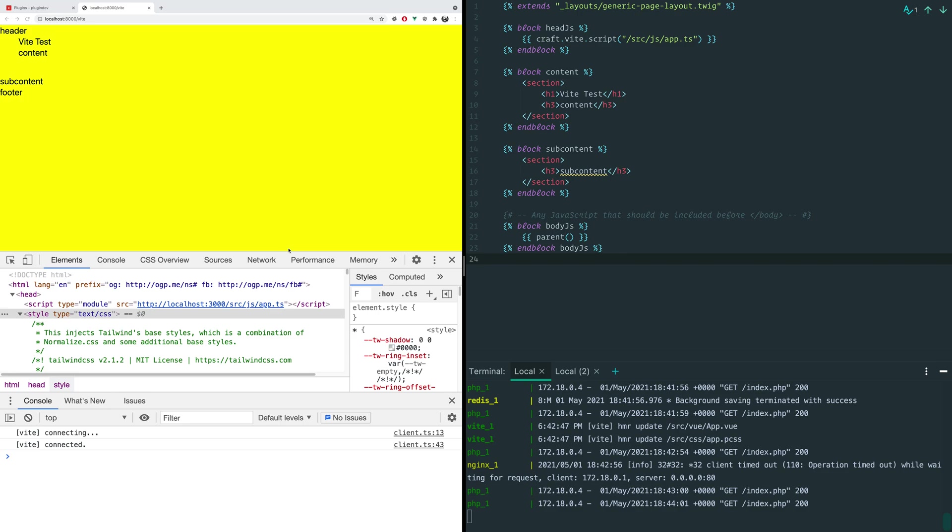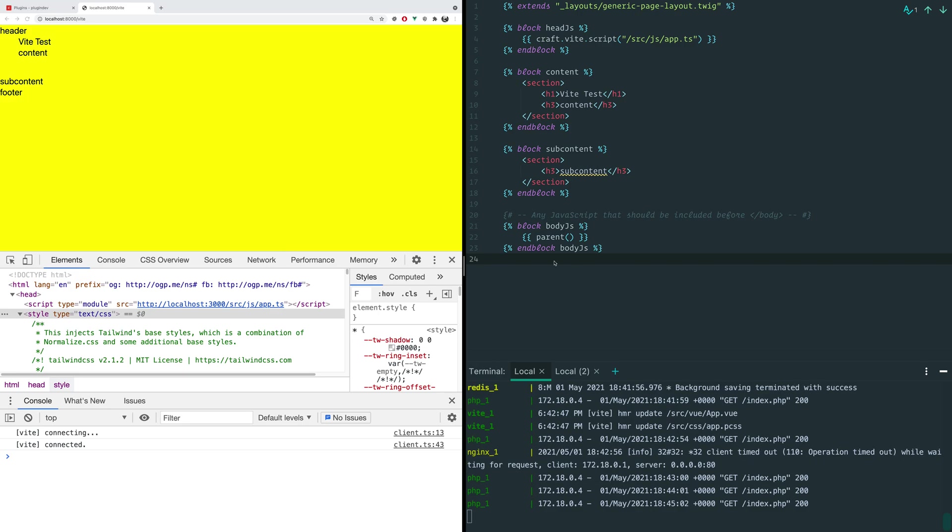Now, you might say, why another one? Why do we need Vite? Well, the neat thing about Vite is that it's really fast and it doesn't require a whole lot of tooling. So we're going to take a look at what it looks like.